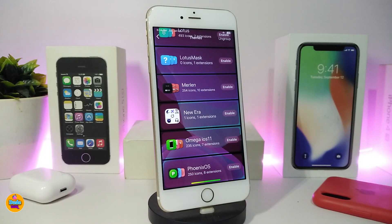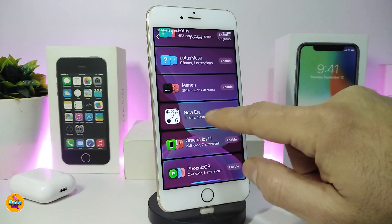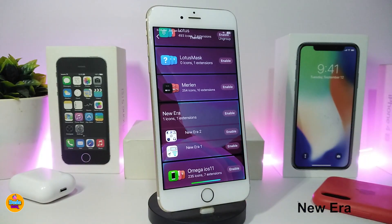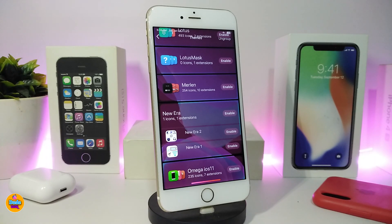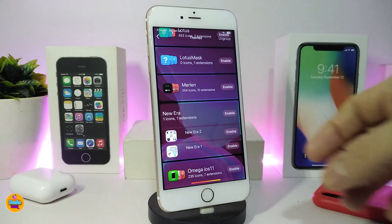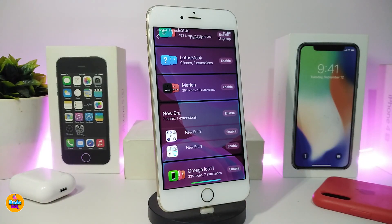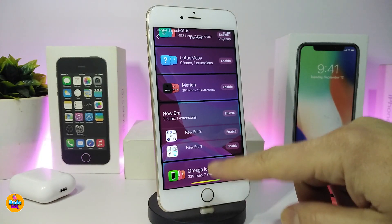The second one is a theme that gives your status bar elements a different style. The name is 'New Era.' When you tap on it, it gives you two different options: Style 1 and Style 2. It colorizes all the elements on your status bar with a blue color instead of white. It works with Snowboard, iThemer, and Anemone.